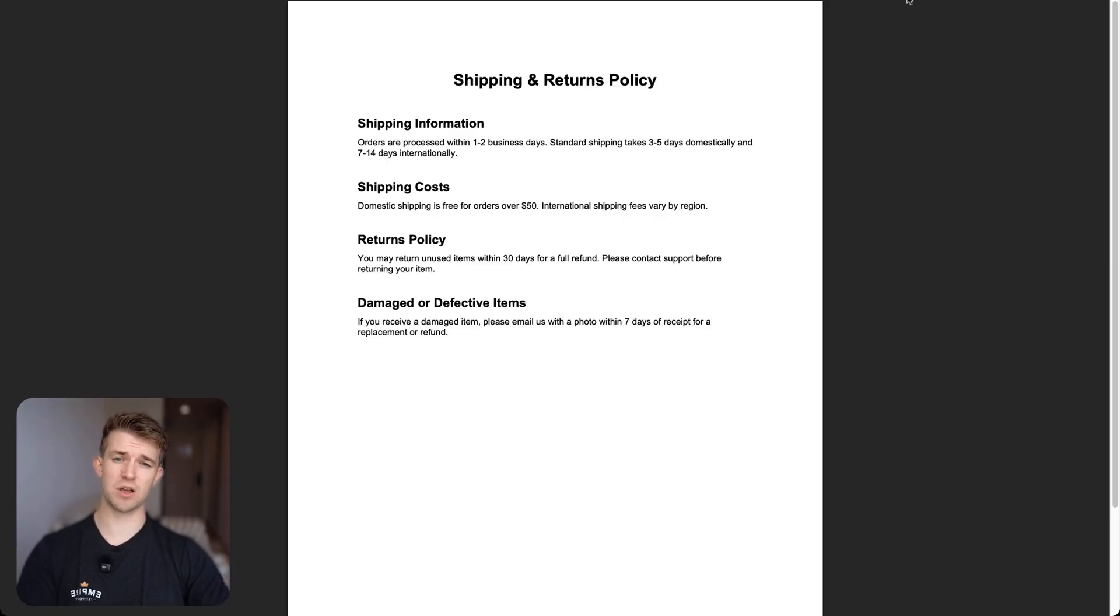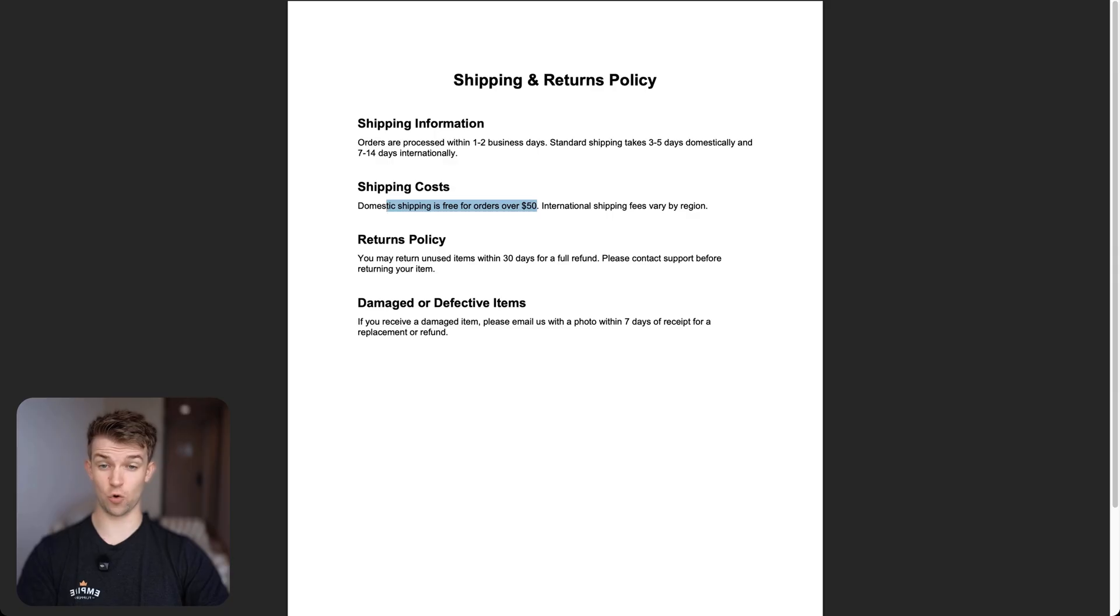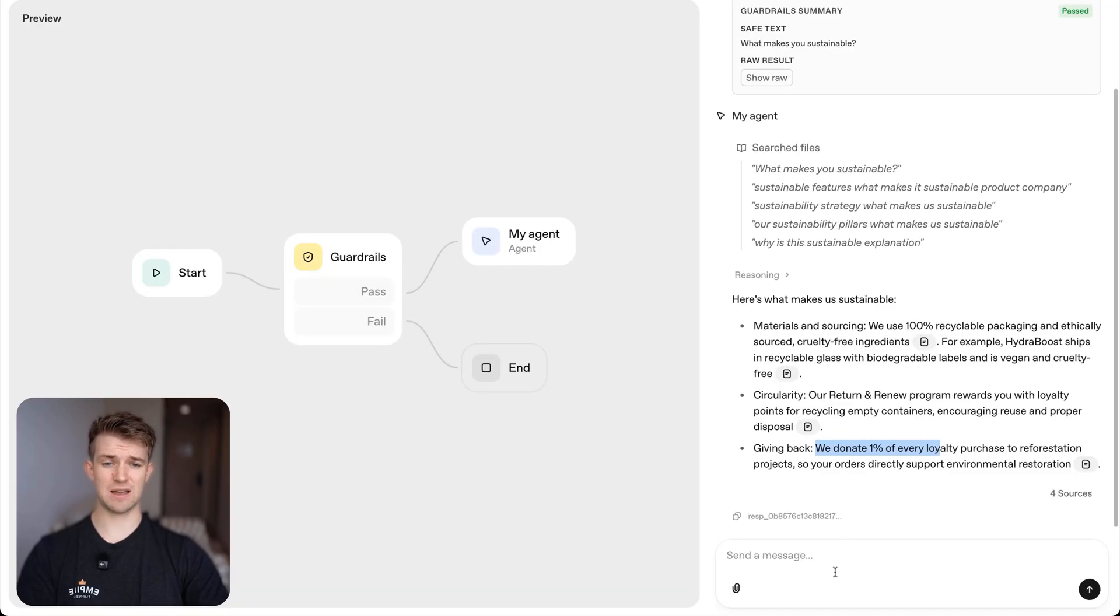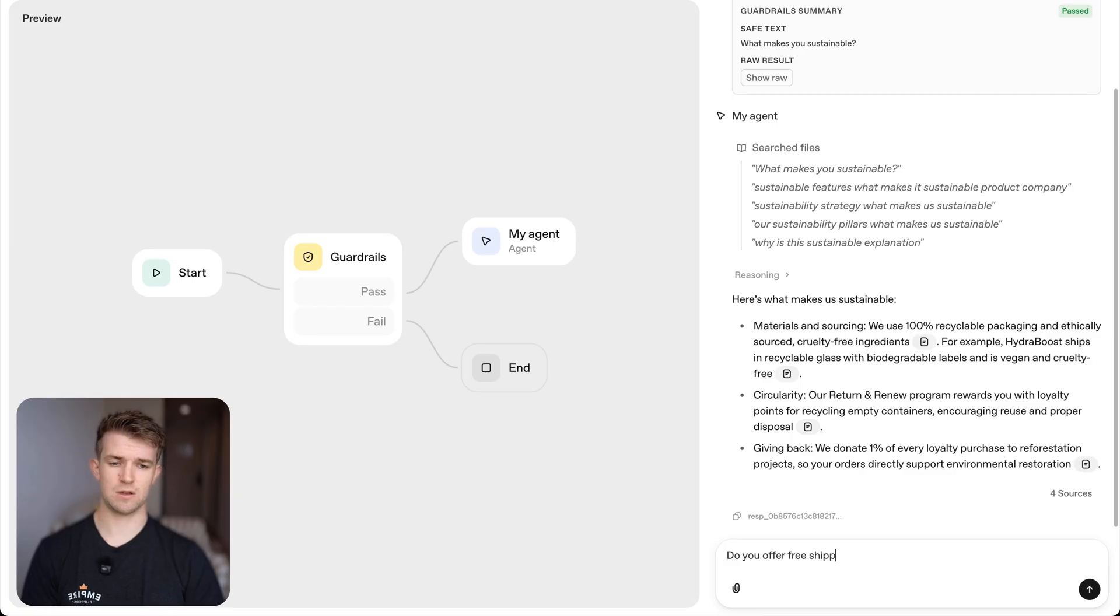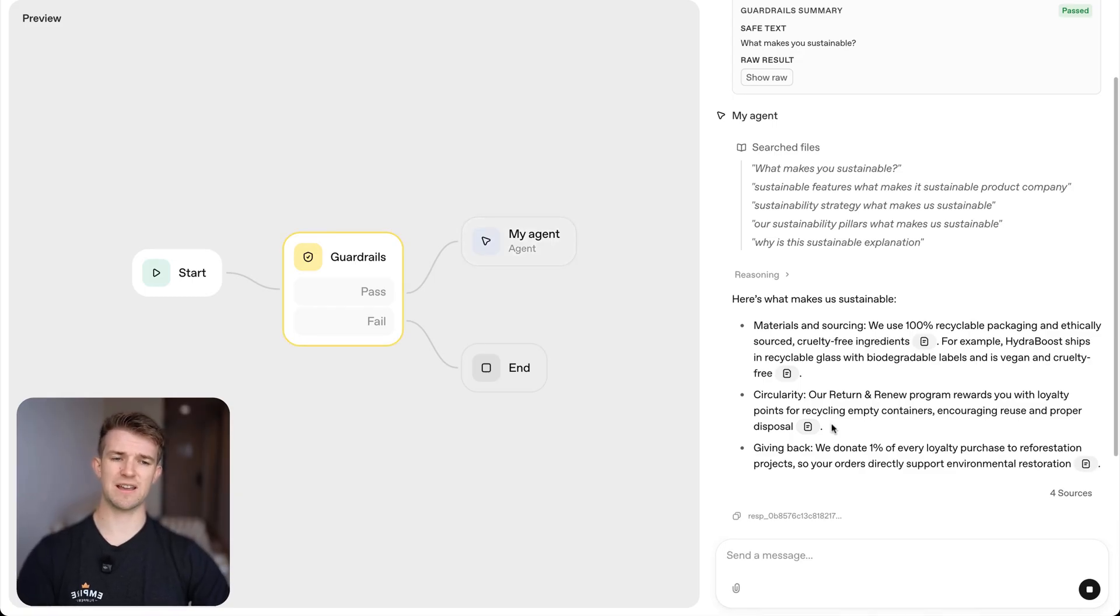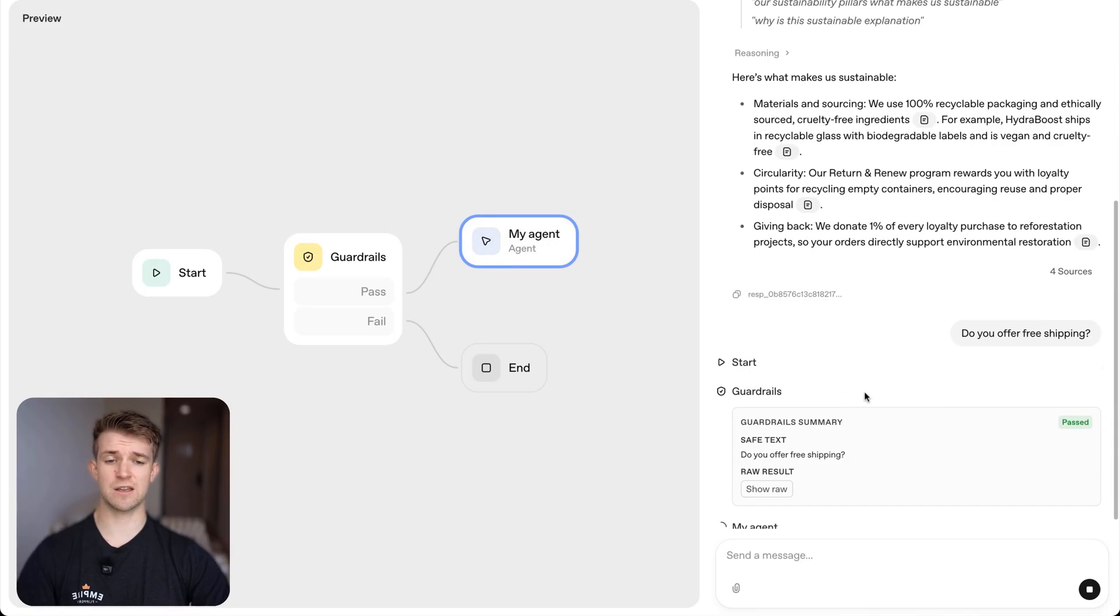So one of the things that I uploaded is the shipping policy and it says domestic shipping is free for orders over $50. So let me go in here and say, do you offer free shipping? And it's going to go off. It's going to think about it. And it's going to come back with an answer, hopefully saying, yes, we do.